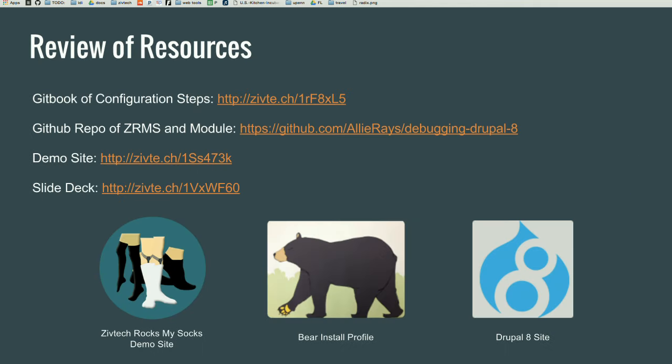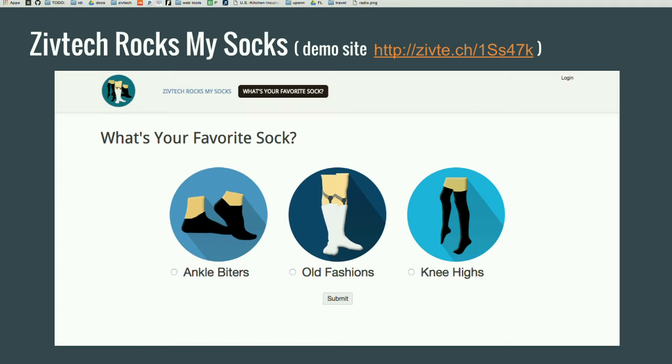So, more of the resources. I'm using a Drupal 8 instance. We're also using an installed profile called Bear, which you can find on Drupal.org. And we're also going to be creating a module about socks. For this demo, I created a site called ZivTech Rocks My Socks. And we're going to create a module that highlights some of these socks. The ankle biters, the old fashions, and the knee highs. So in order to break and debug, we need some code, right?